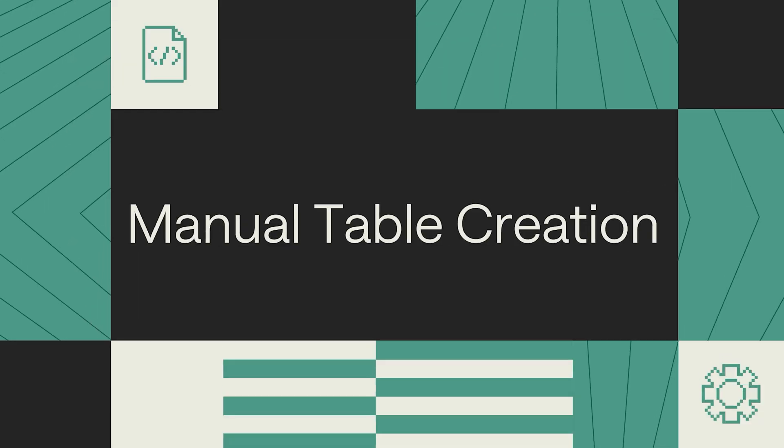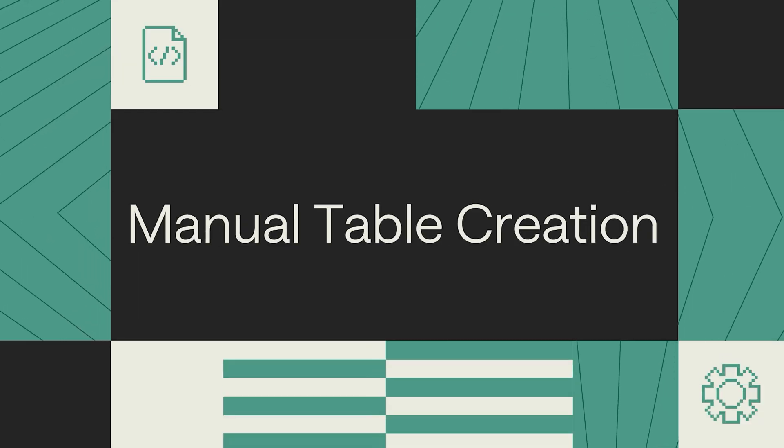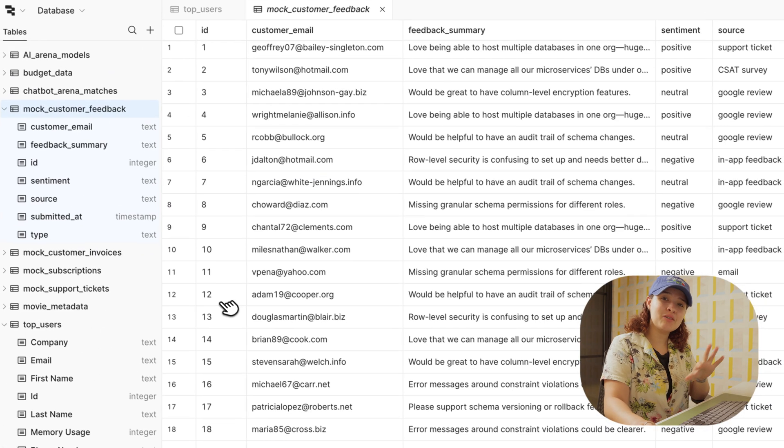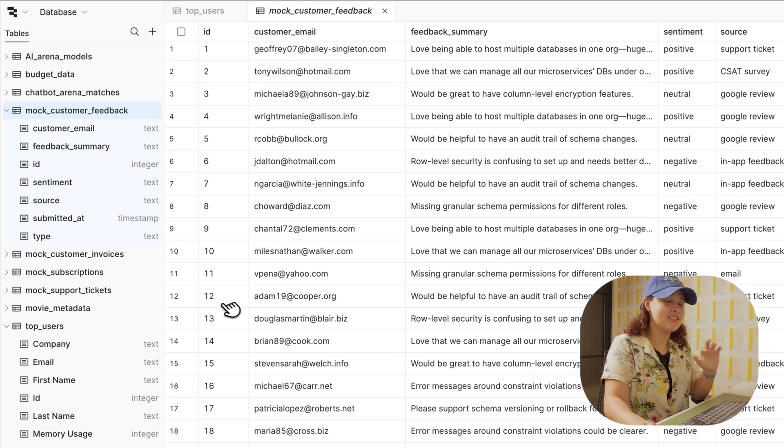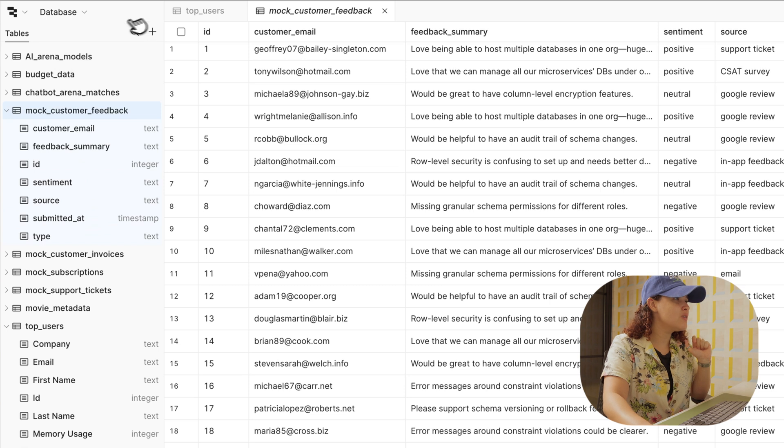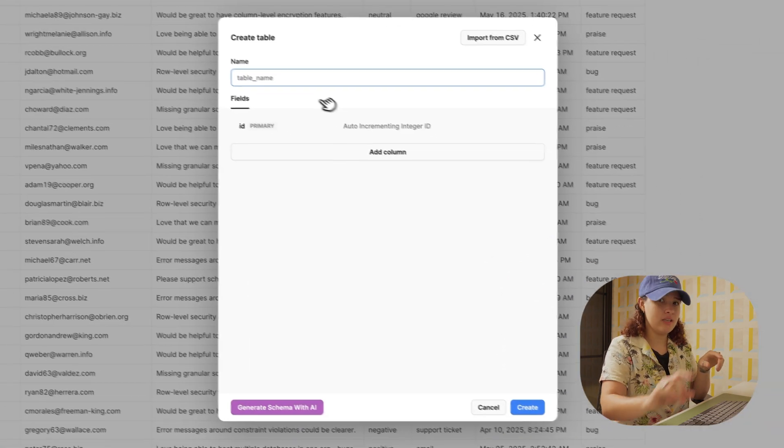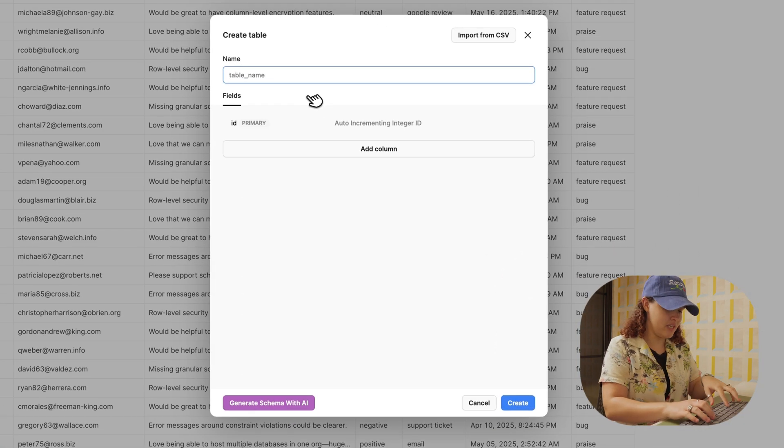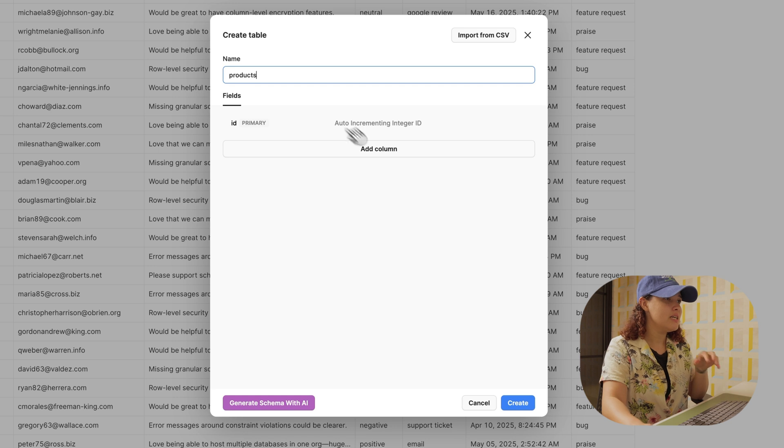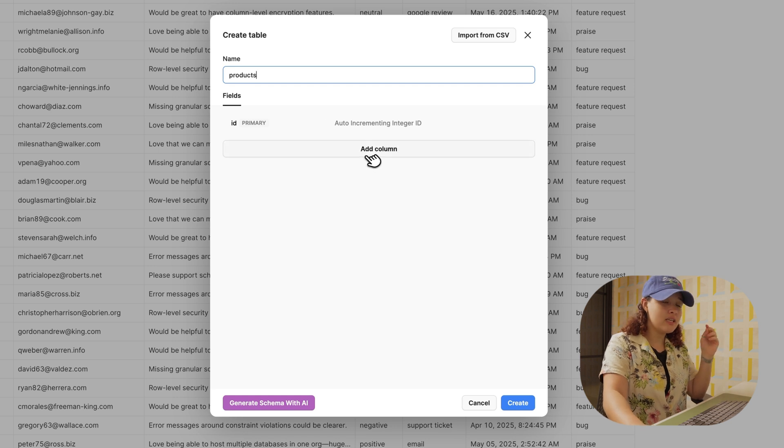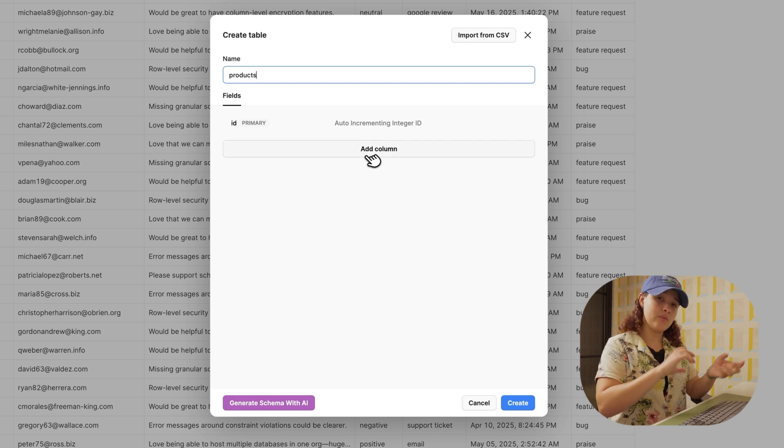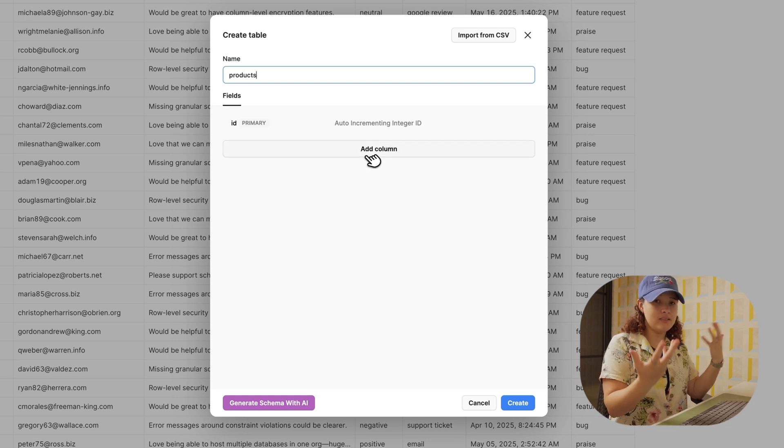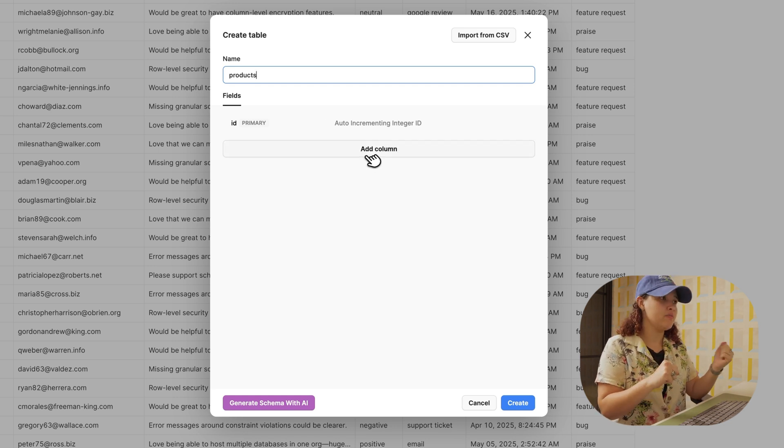Now let's dive in and create our first table. I'll show you two ways: the menu creation and the import CSV. First, let's create a table from scratch. I'll click on the sidebar new table, and there I can write my table name, so products, and from there I can click on add column whenever I want to add something to the schema.